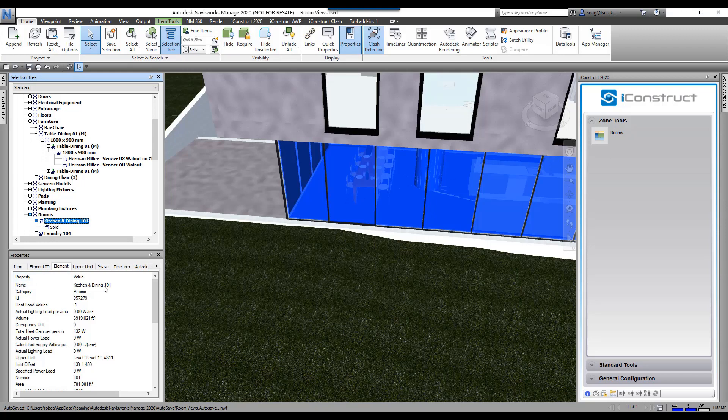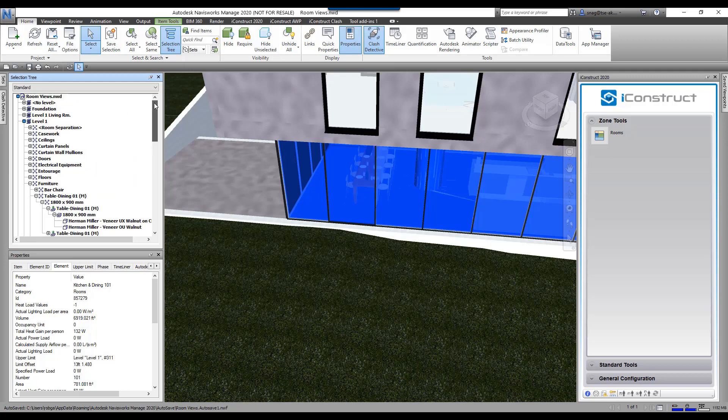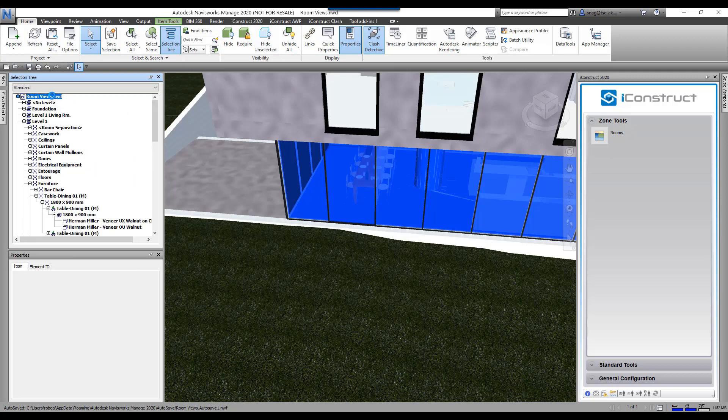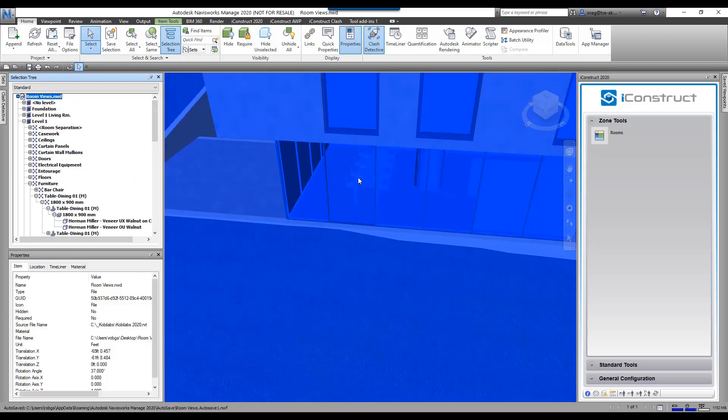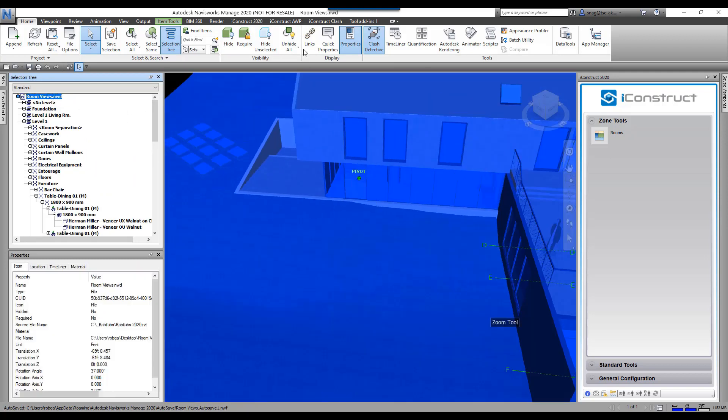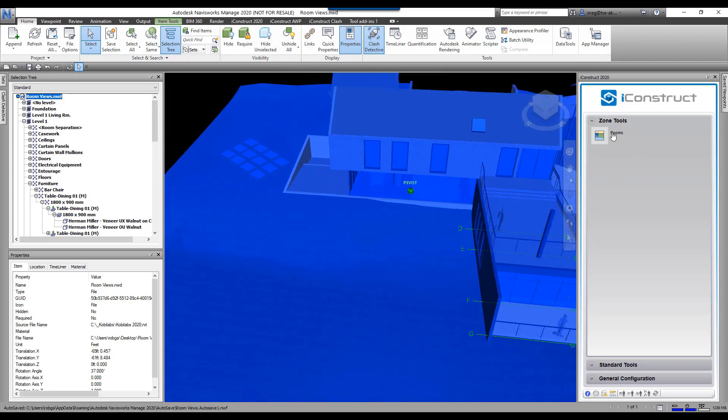What I want to do is apply that kitchen and dining property to every single item that falls within that room. To do this, we're going to select the entire model here. I'm going to zoom out, make sure everything's turned on, and then come up here to rooms.